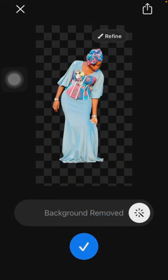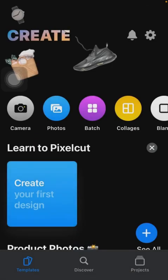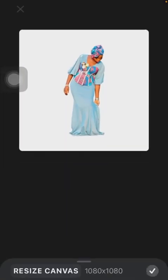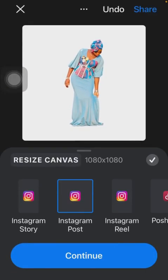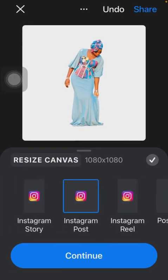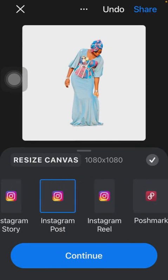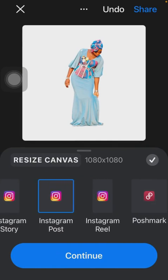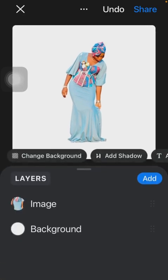Then click on the blue checkmark icon to continue. You have to choose different canvas, the size of the picture. I just go with the default, which is Instagram Post, and click on Continue.